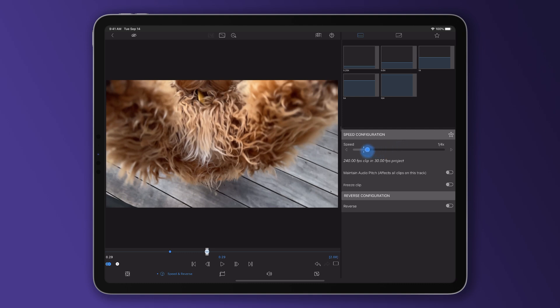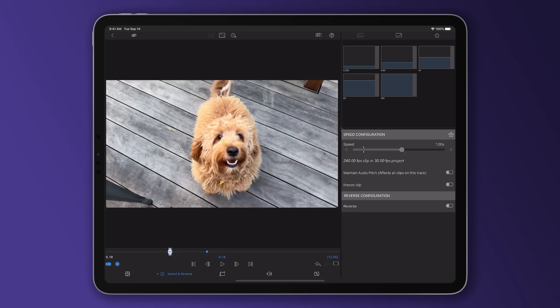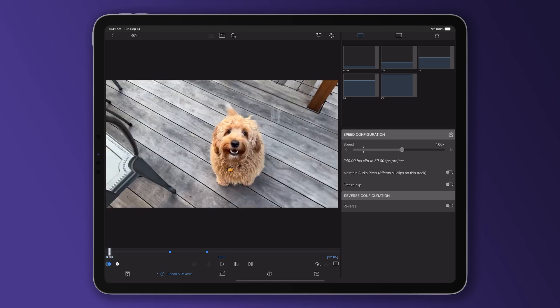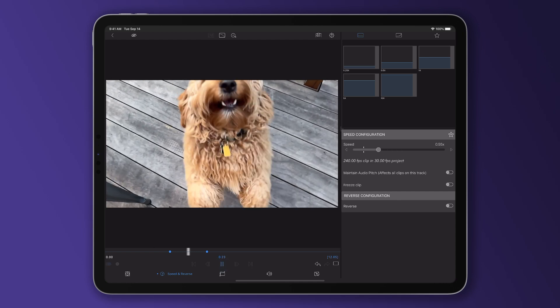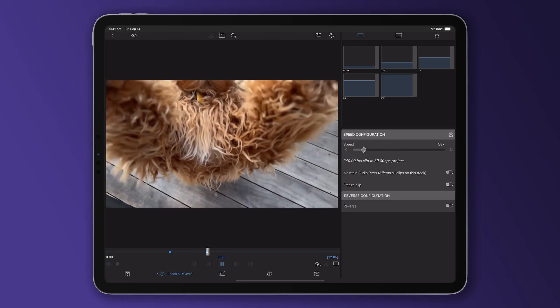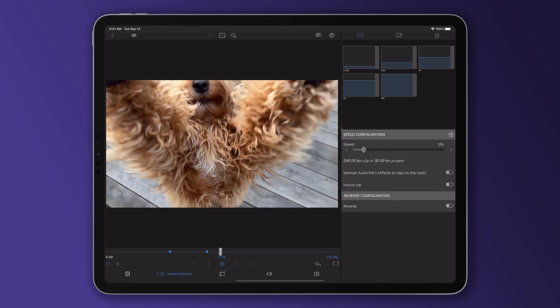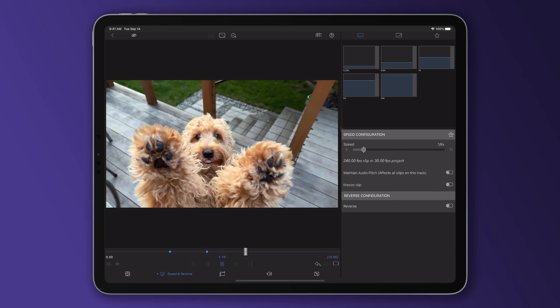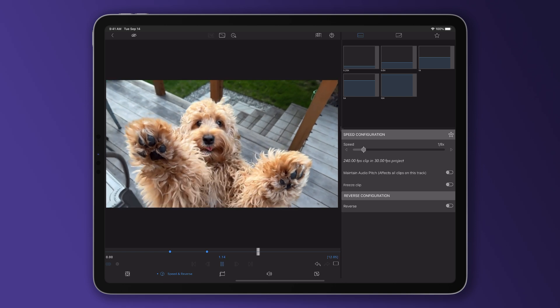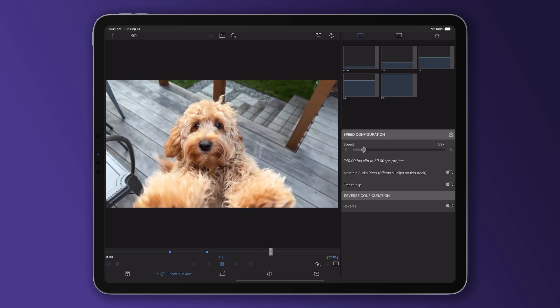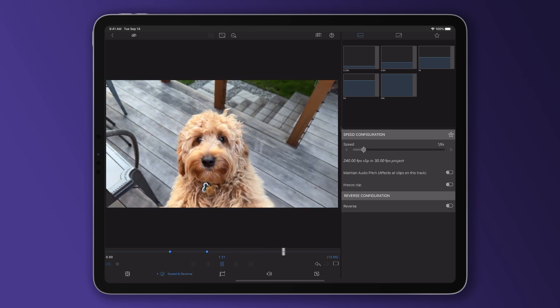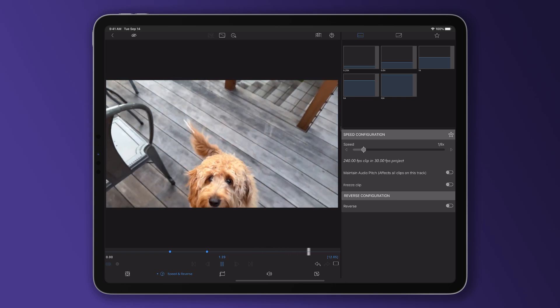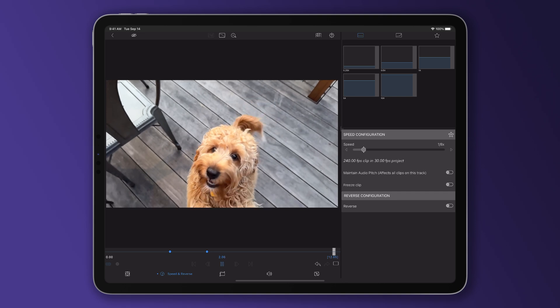So now we can immediately see that the speed of our clip is going from full speed down to an eighth of its original playback. We know we can do this without worrying about duplicating frames and getting choppy playback as this clip was shot in 240 frames per second and we're editing on a 30 frames per second timeline. So we've got eight extra frames to play with per frame on the timeline, meaning we can reduce the clip to an eighth of its original speed.